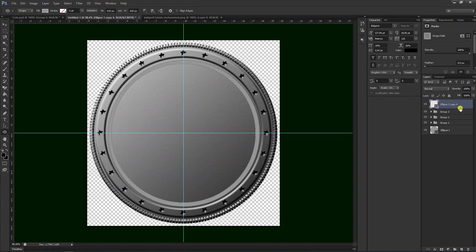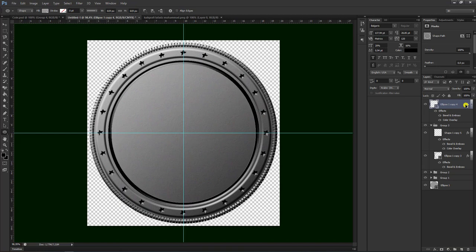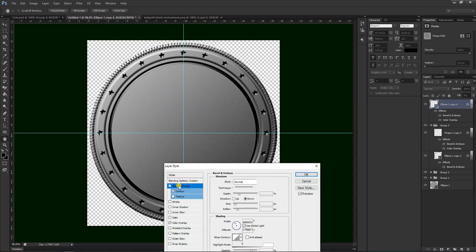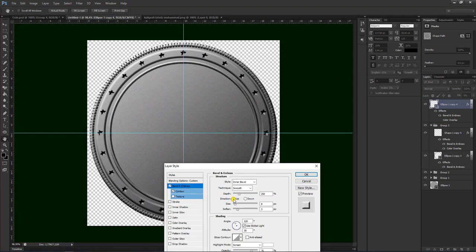Kemudian kita buka yang grup tiga, kita ambil yang ini, tekan Alt sambil copy paste, masukkan seperti ini. Maka akan seperti ini. File-nya kita turunkan. Kemudian kita bisa blending option, klik kanan, blending option. Kita gunakan yang up. Seperti ini, kemudian pilih ok.